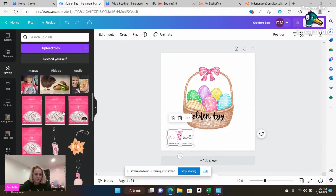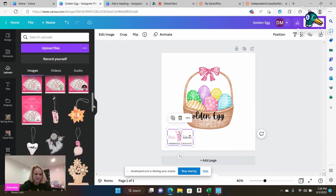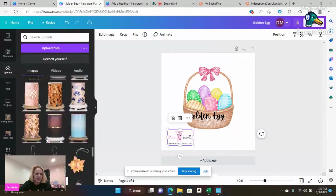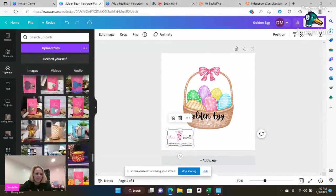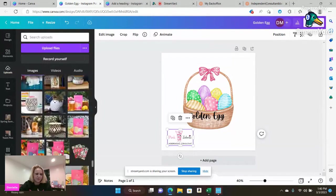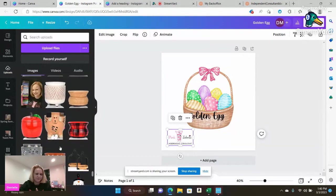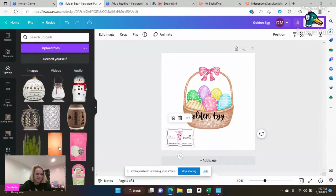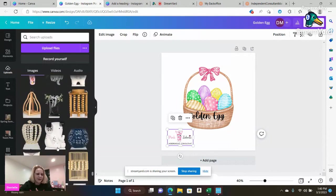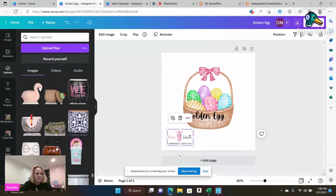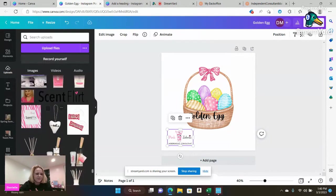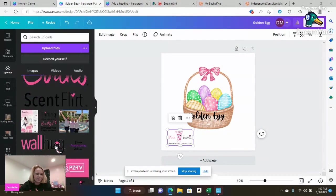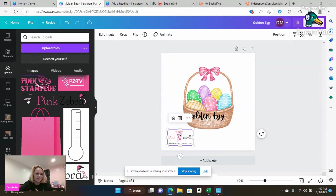And then because I personally have decided to start branding myself, I do have a watermark that I utilize. So I'm going to go ahead and scroll down and grab that. As you see, I have tons of images for tons of different things here already. I'm going to go ahead and scroll and grab my little watermark over here.